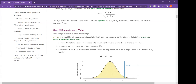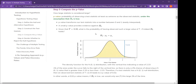A good thing about the p-value is it transforms your result into something easily interpretable — a number between 0 and 1. A small p-value means more evidence against H0. For example, if we have a t of 2.33, we want to know what is the probability of having observed such a large value of t when the null hypothesis is true.